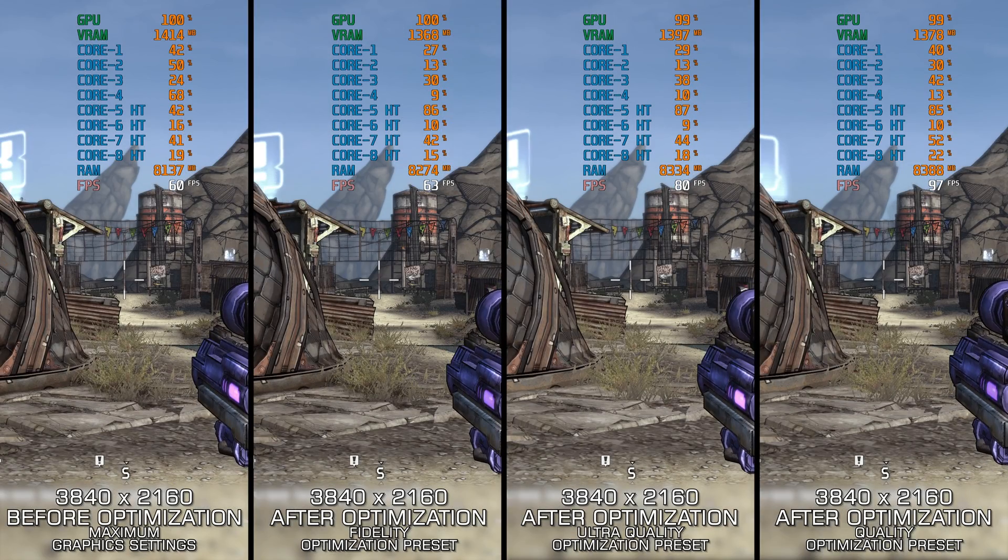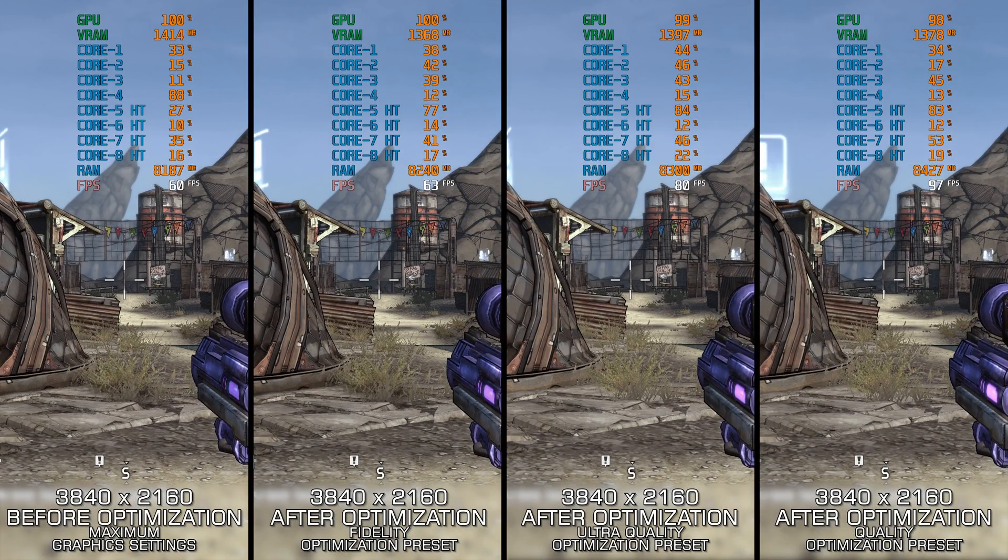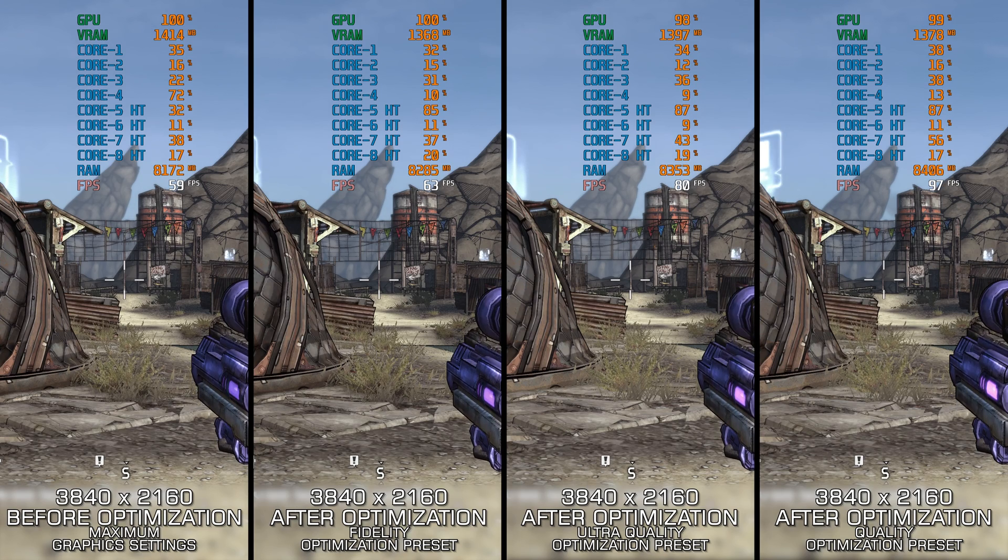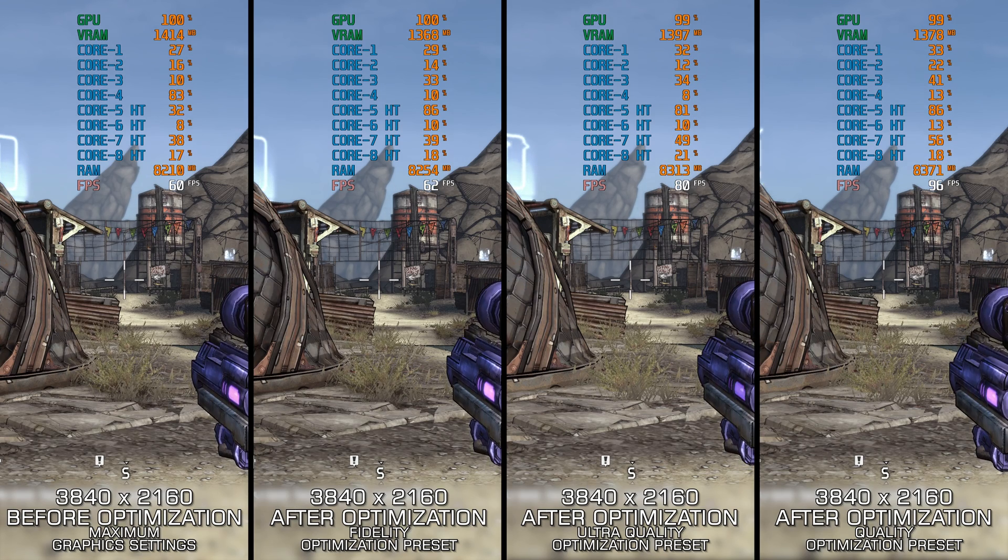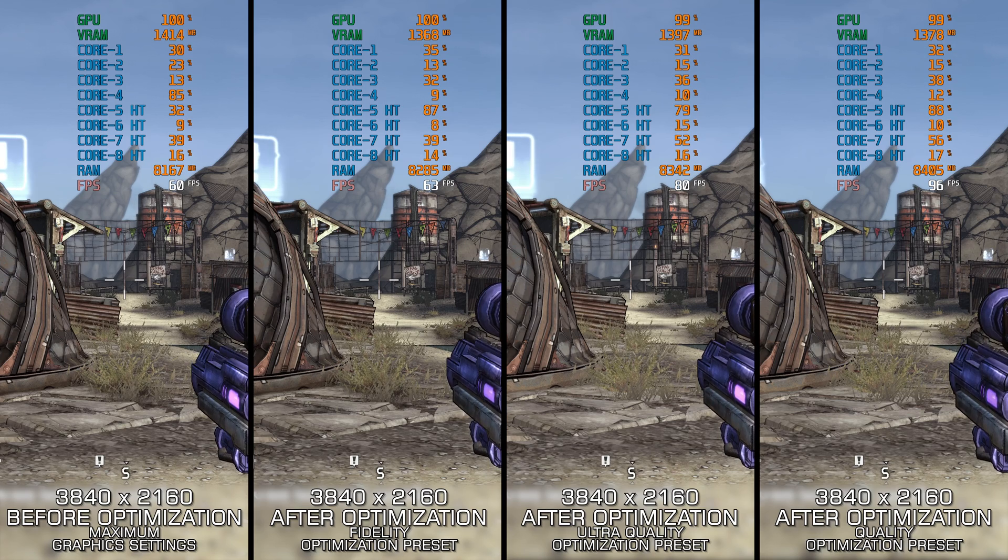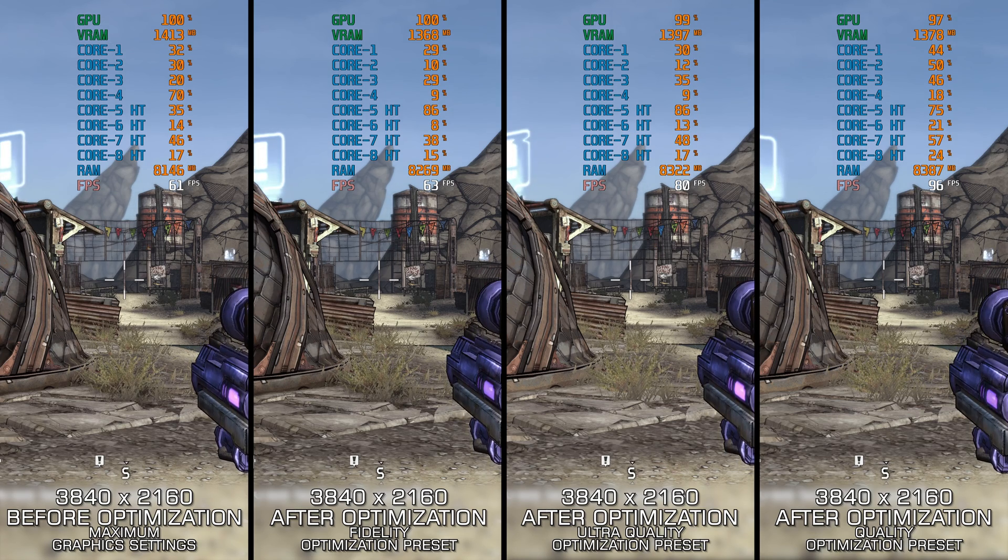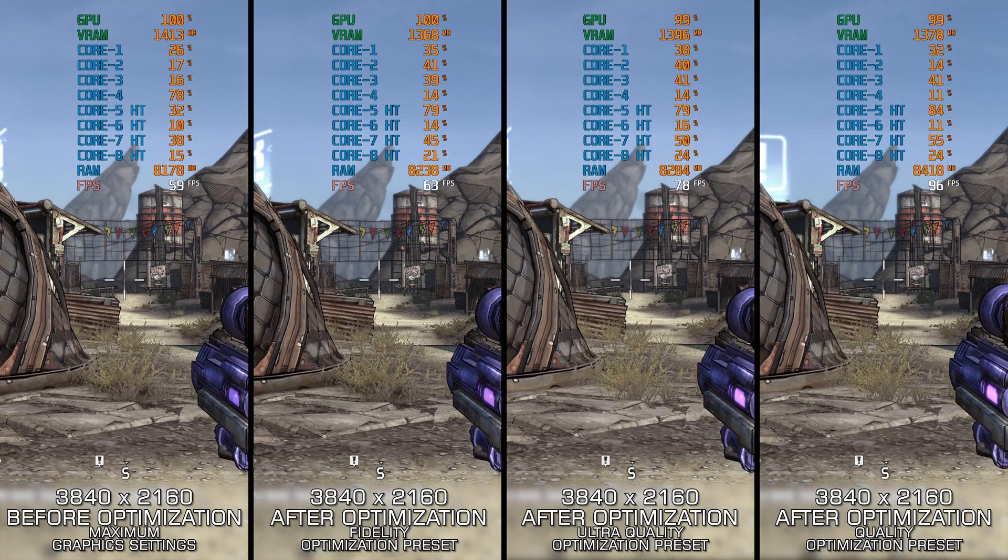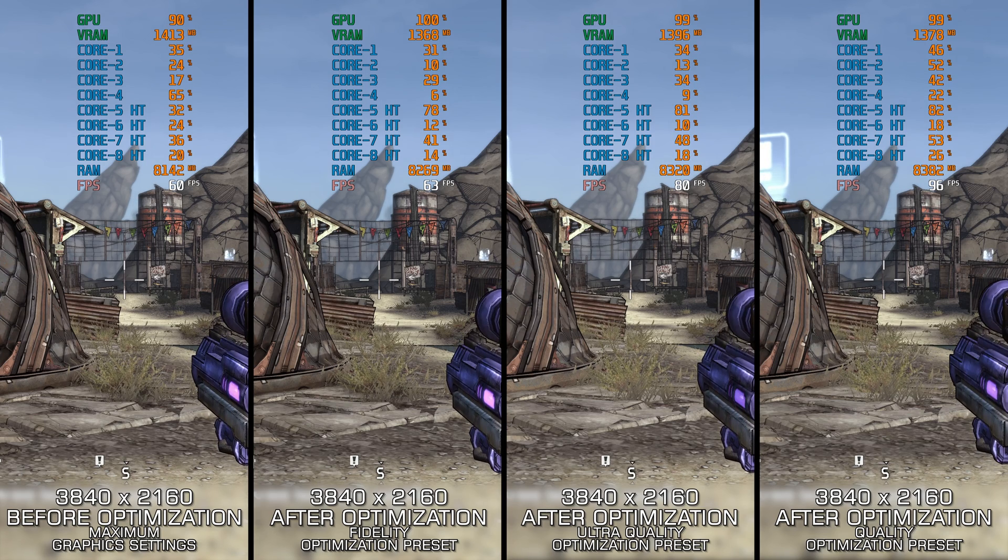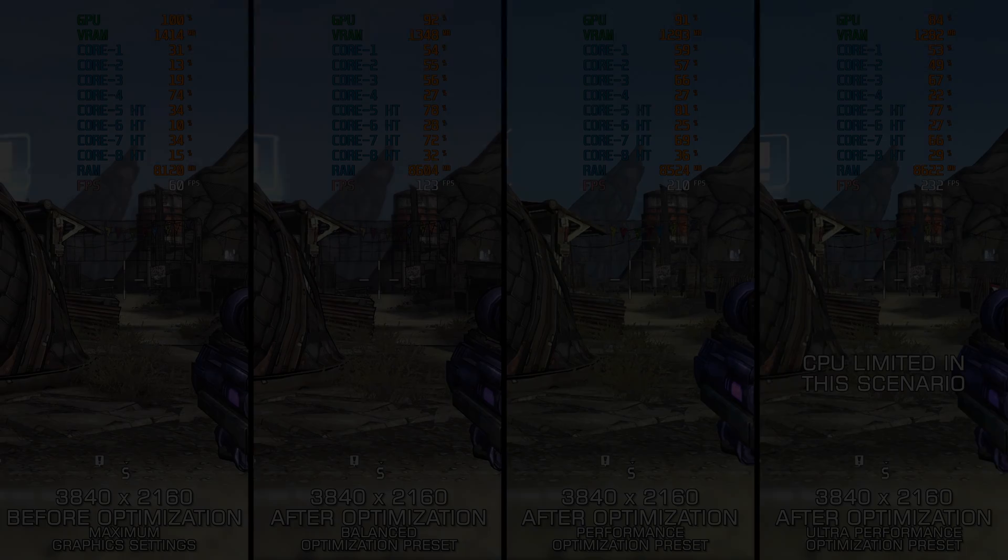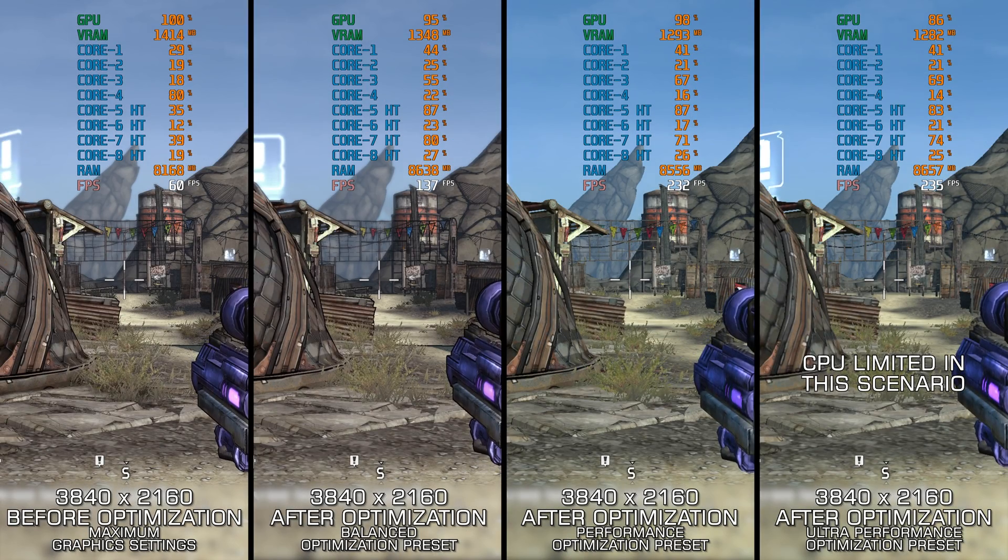The original Borderlands is still regarded as one of the best looter shooters many play and enjoy all these years later. If you are about to jump into the original Borderlands and prefer the original release from 2009 over the enhanced edition released in 2019, here are my optimized PC settings for it, so you can enjoy a smoother gameplay experience.